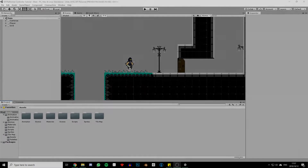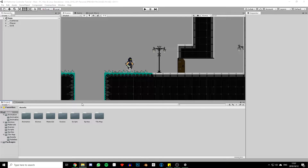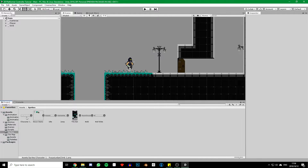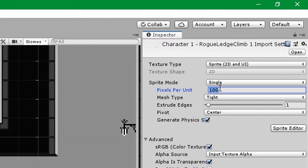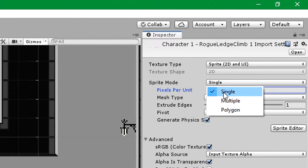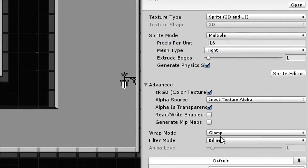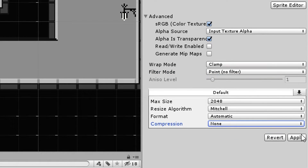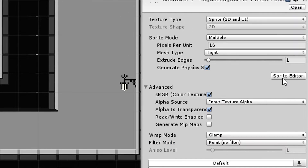Okay now let's jump into Unity. We'll start off by heading into our sprites folder and just dragging in the ledge climb animation that I'll provide in the description below. We then need to set its pixels per unit to 16, change the sprite mode to multiple, change the filter mode to point no filter, and set the compression to none. Hit apply and we're good to go.